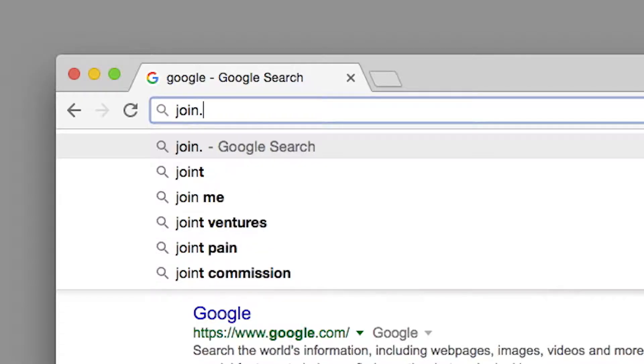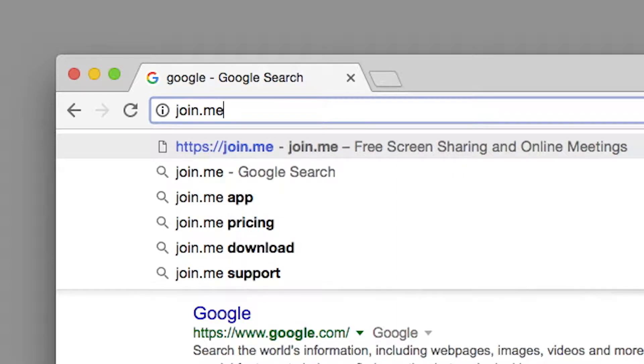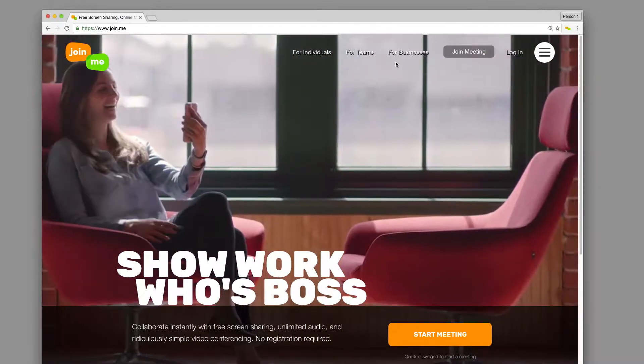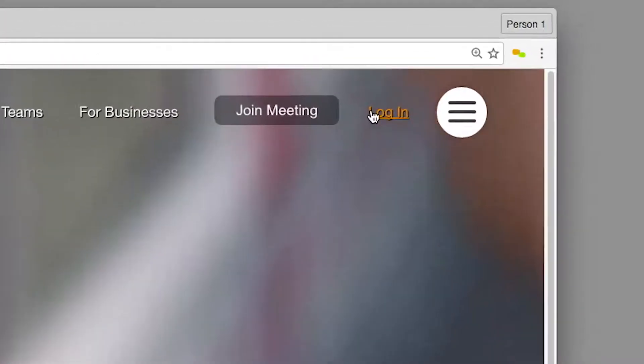For additional personalization options, let's navigate to the Join.me website and click Login.